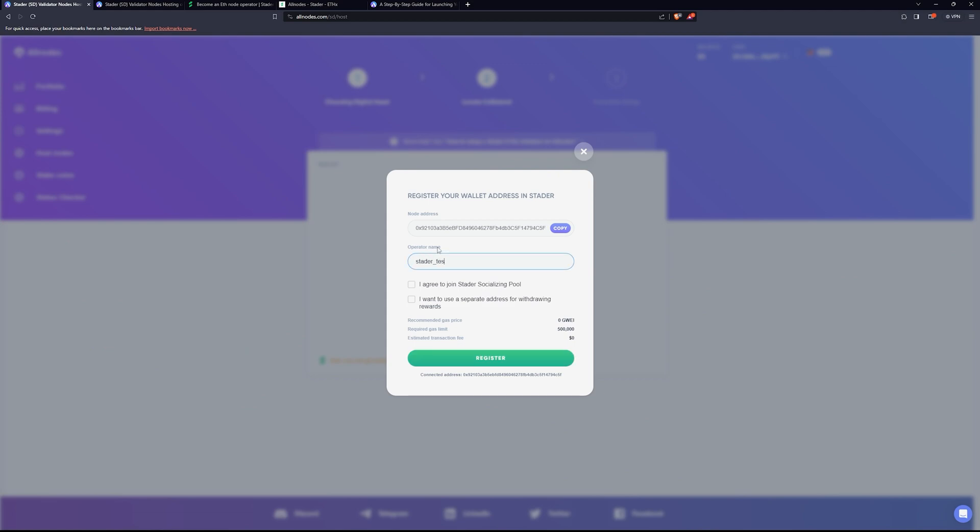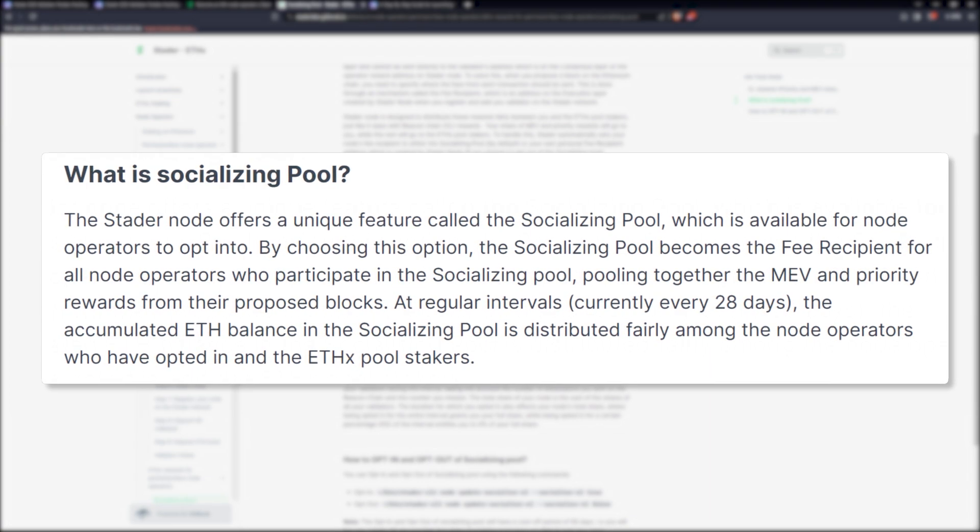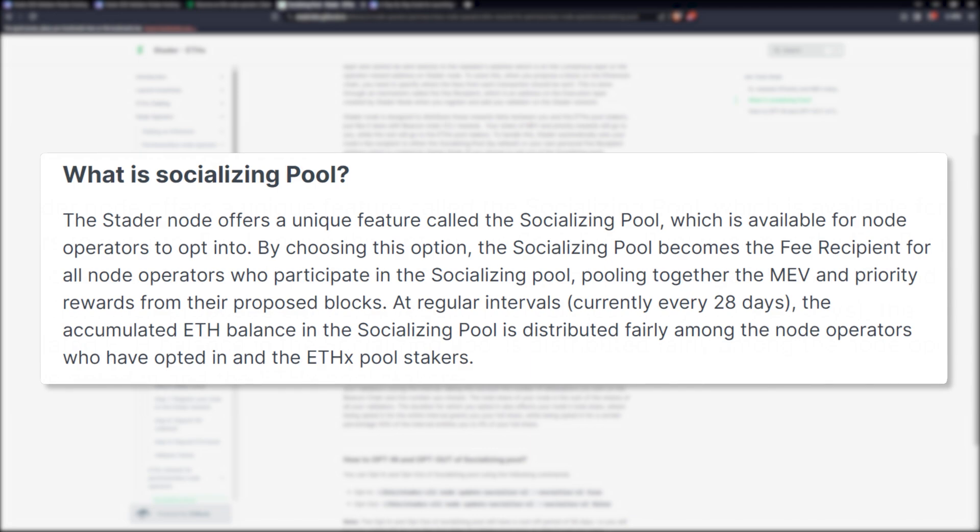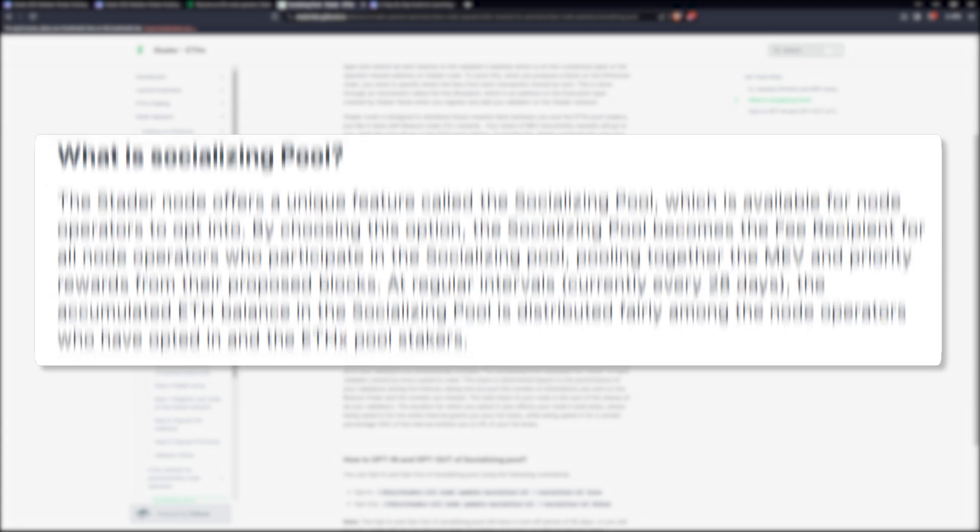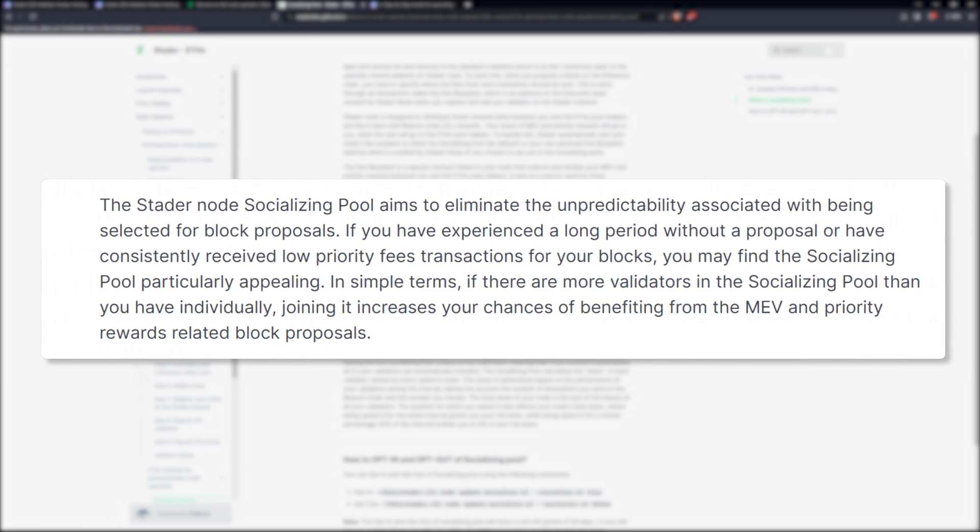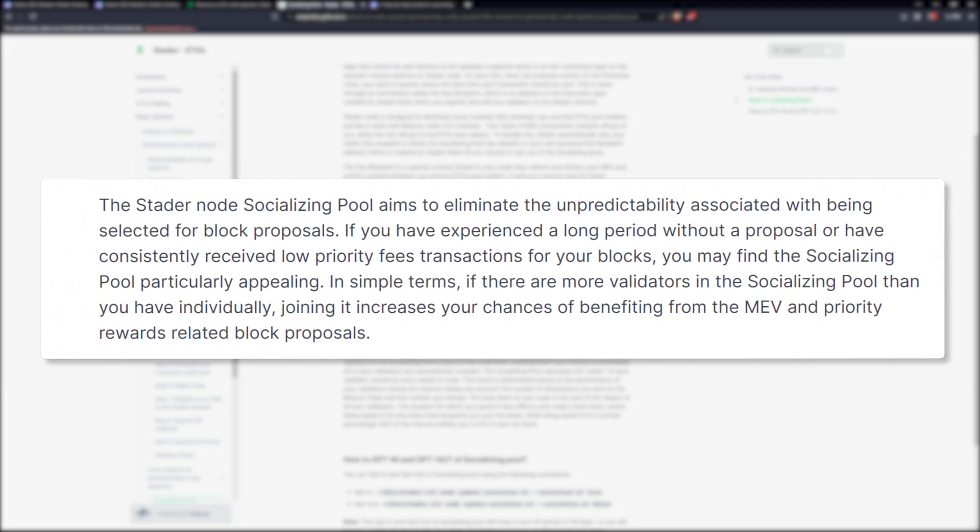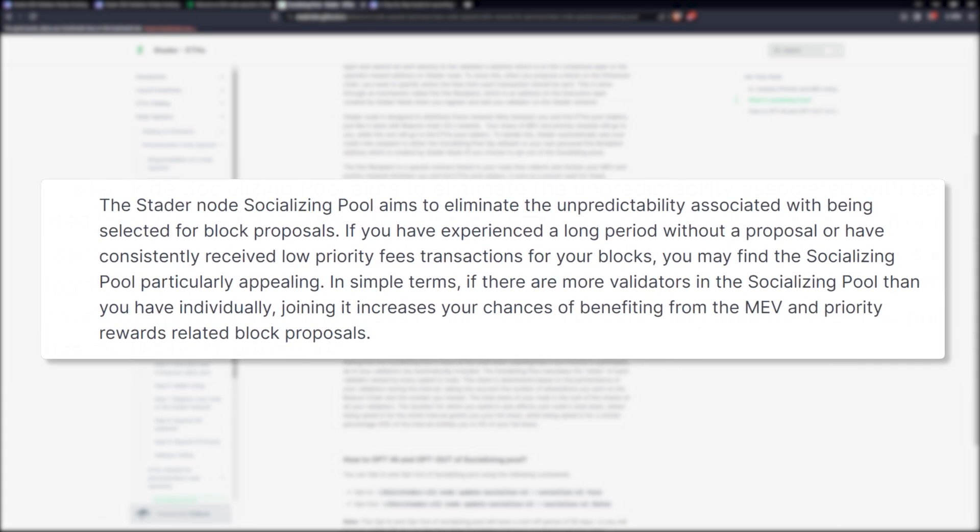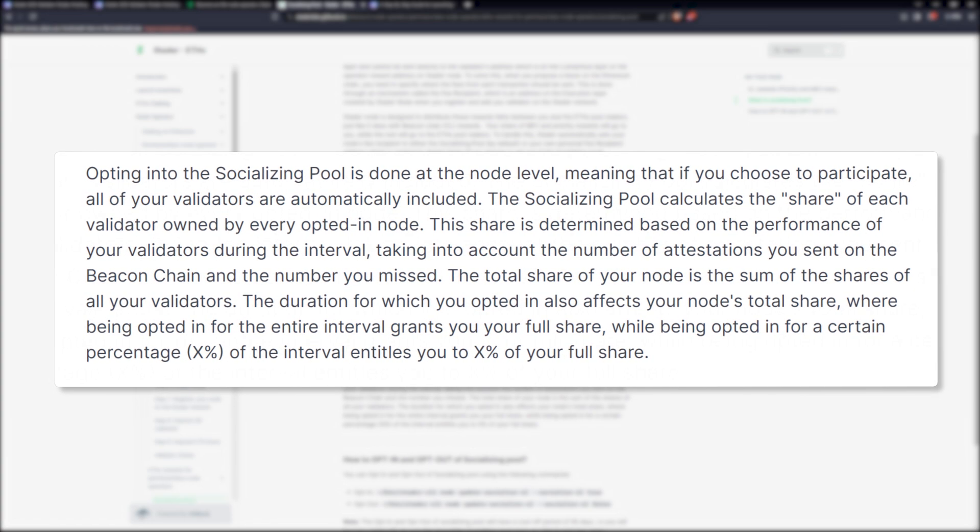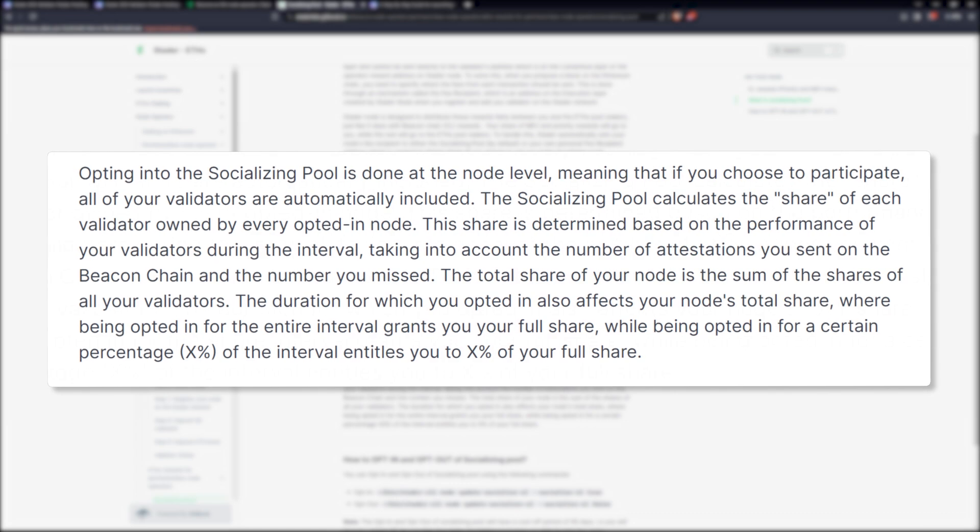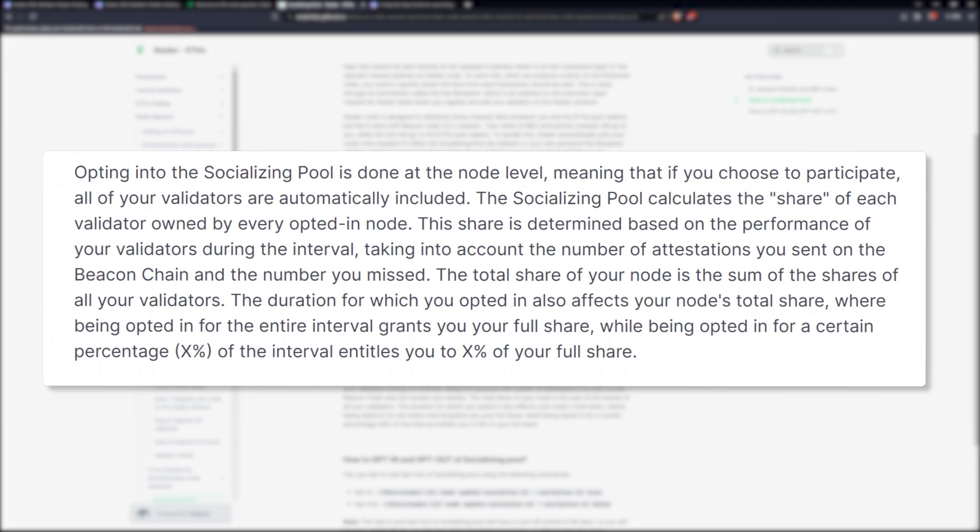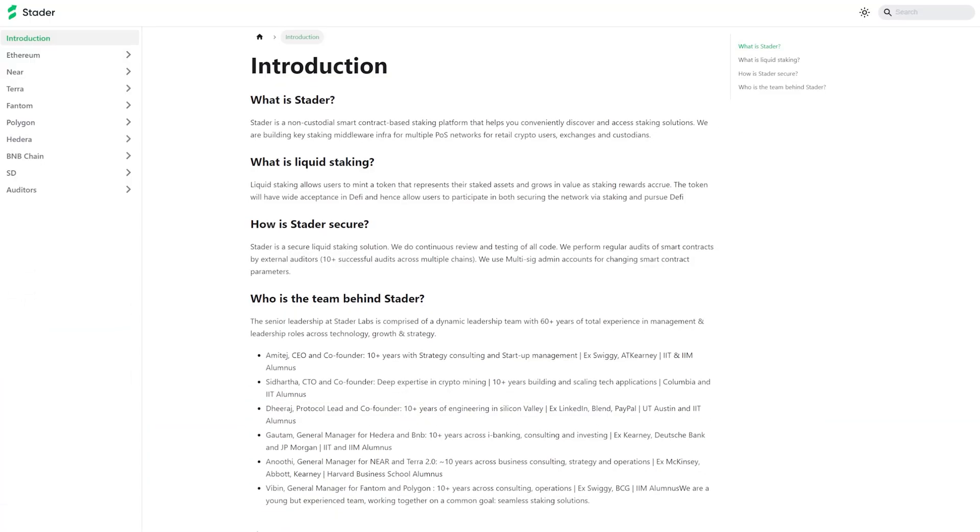Now we're going to register our wallet address in Stader. So we're going to get our node address. You put in your operator name and you can join the social pool if you'd like. It's actually a pretty cool thing. It's basically like a mining pool, if you're familiar with that, but for node operators. To put it simply, all the rewards are going into the pool and then people get paid with much more regularity. Otherwise, you only get paid when your node hits a reward, which is just infrequent but consistent. You'll be paid out in regular intervals as a node operator, but those are not going to necessarily be short intervals.